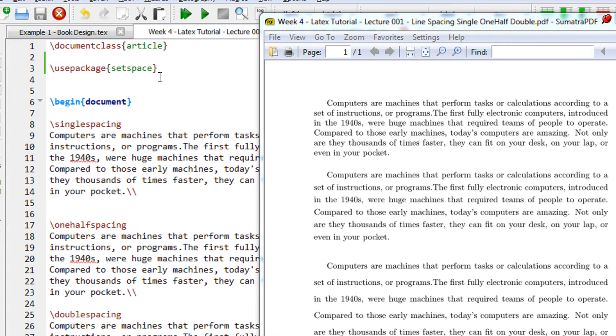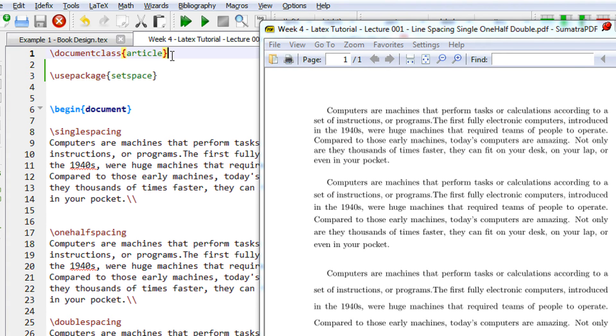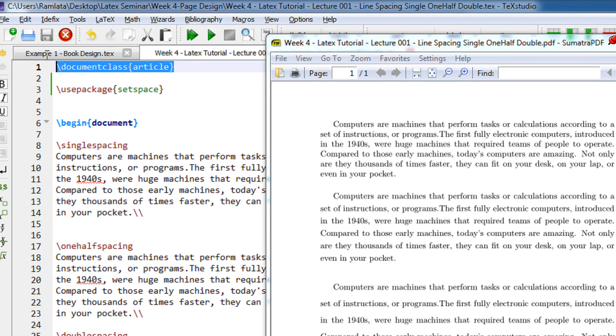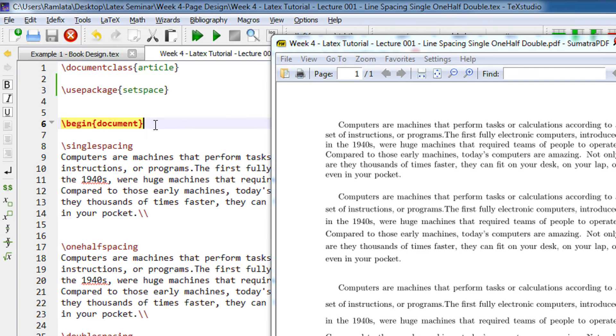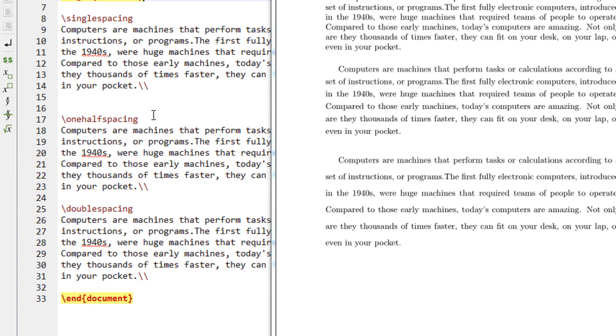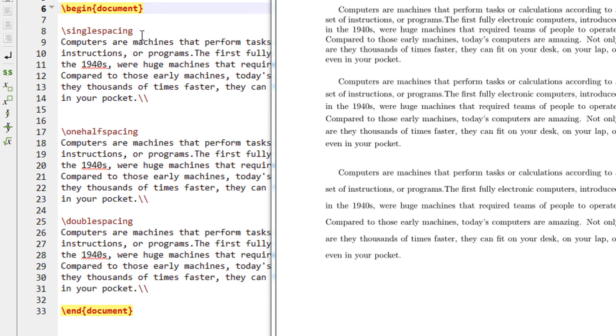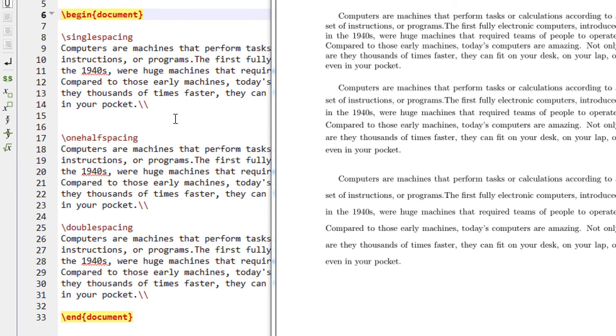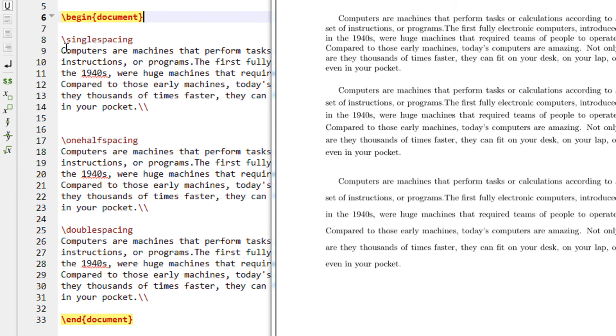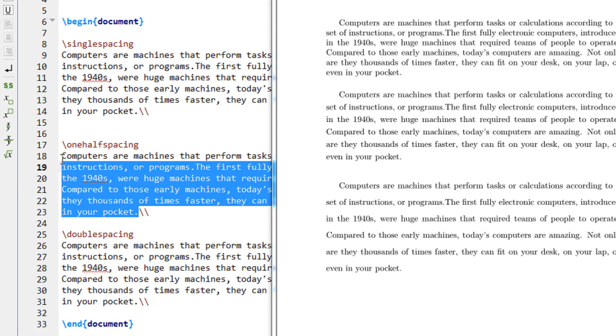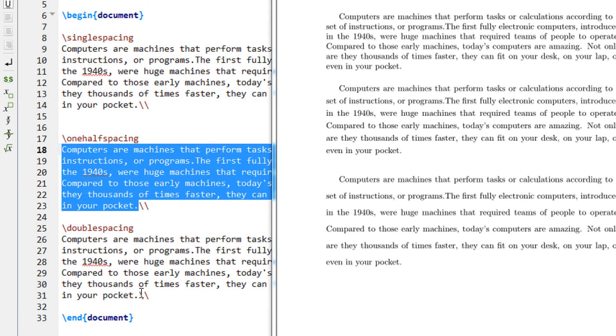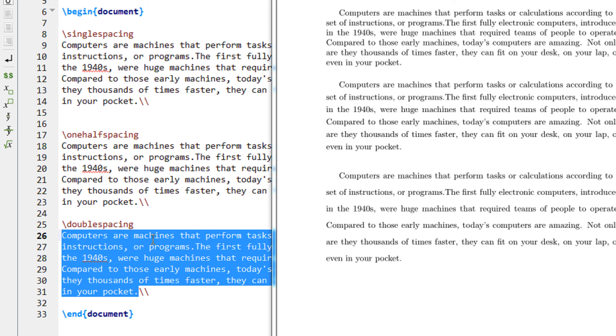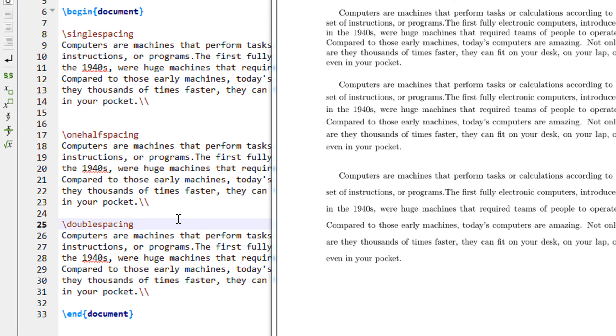get a feel. A standard example will be the document class article, followed by begin document and end document. I have pasted some regular text in between—just two or three lines of text. This is the same text which is pasted here, and the same text which is pasted here.